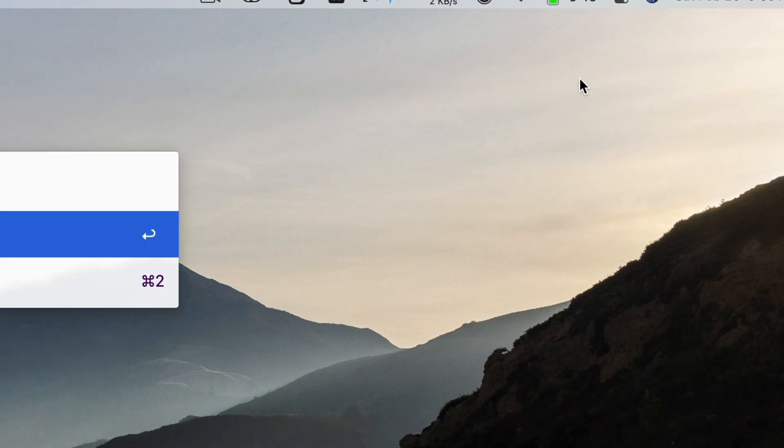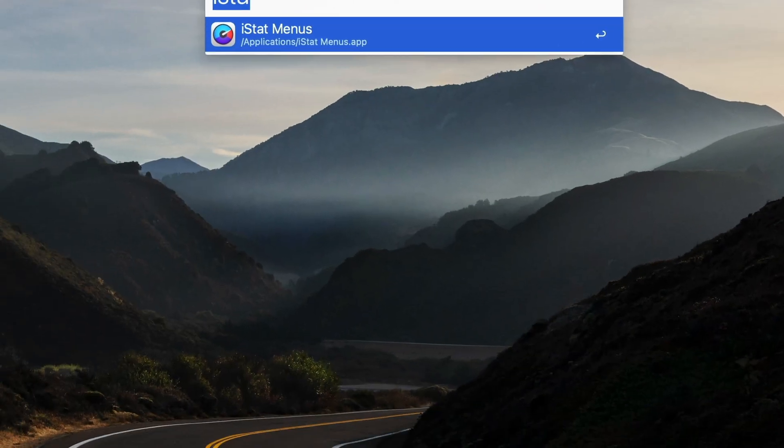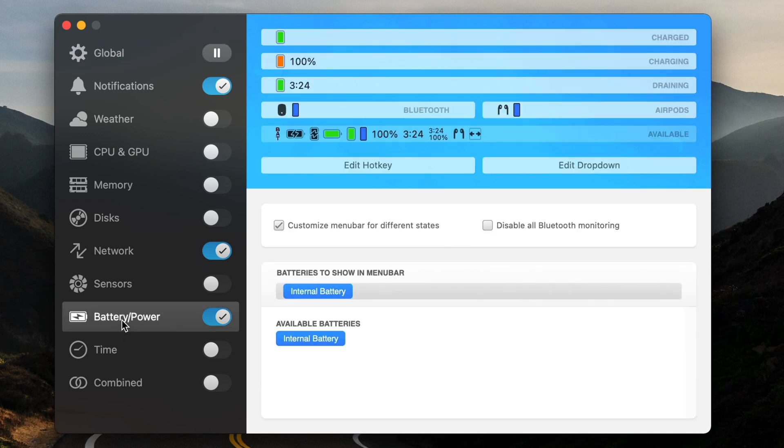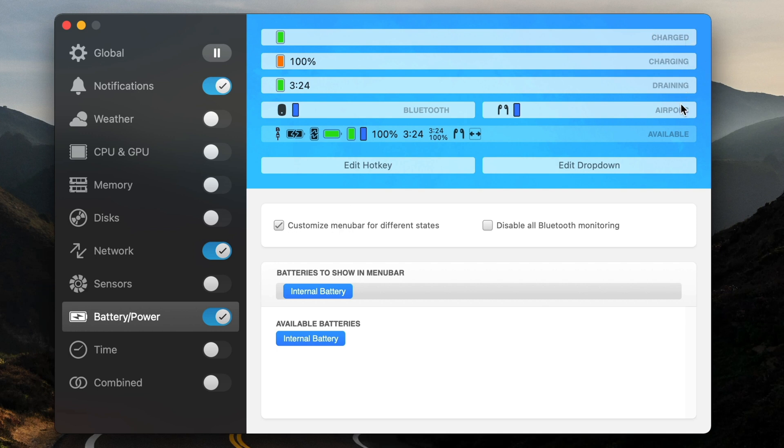And so if I load up iStat Menus, I can see here I've got battery power. And the thing that's really cool about iStat Menus is that there's this option here called Customize Menu Bar for Different States. And so when you have this checked, I think it's unchecked by default, but once you check it, you can see these multiple rows here for when it's charged, show this, when it's charging, show this, when it's draining, show this, right?